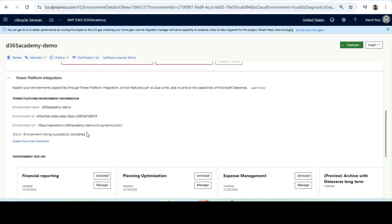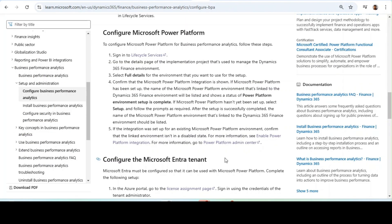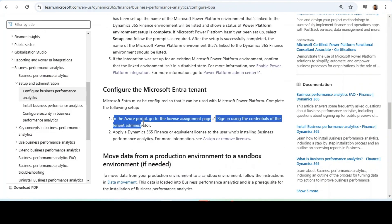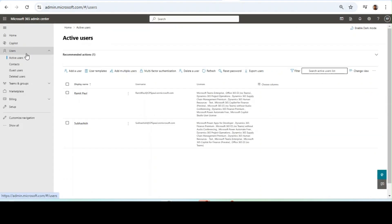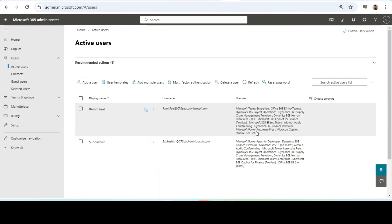For most applications, Power Platform environment linking is now mandatory. Next is configuring Microsoft Entra. This step is basically to add a license to the user, which means a Microsoft Dynamics 365 Finance license or equivalent license. You can go to Microsoft 365 Admin Center, then Users, then Active Users. All the licenses are available here. It will work with a normal Finance, Finance Premium, or Supply Chain license as well.